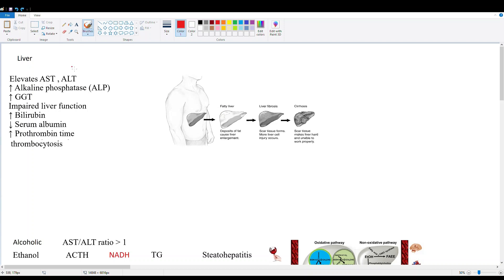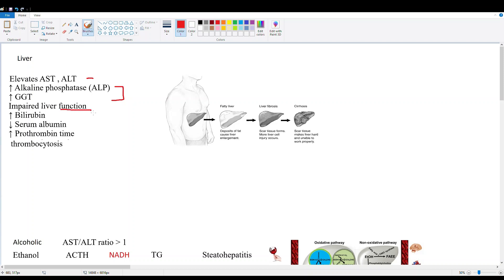Up here on the top left, I've listed some of the liver labs that are commonly ordered. We have AST and ALT, these are the enzymes that leak from damaged liver cells into the blood. Then we have alkaline phosphatase and GGT, these are more biliary specific but they also indicate liver damage.